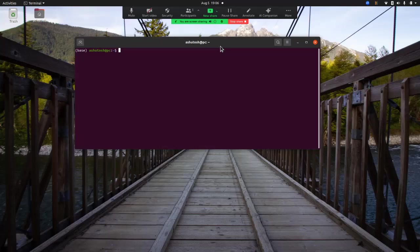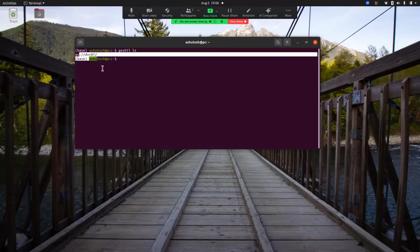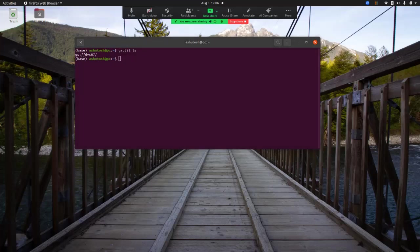So for example, once you have set up gsutil locally, you can run gsutil ls and it will show you all the cloud buckets available in your Google Cloud Storage. Right now I have only one bucket, so let me show you my cloud account.